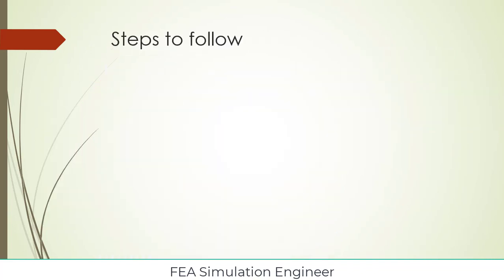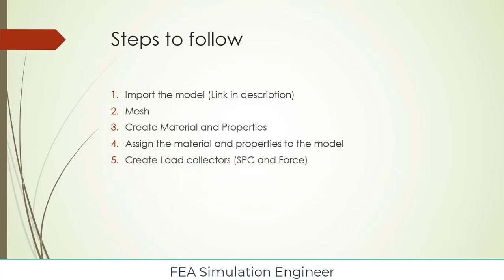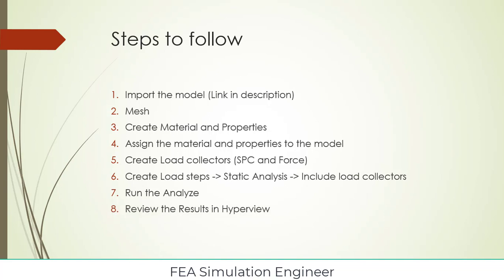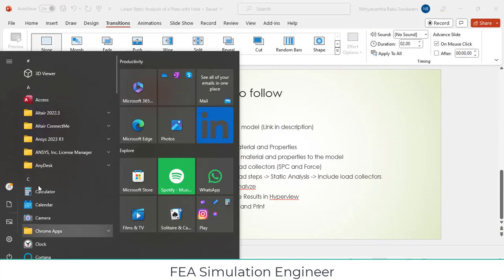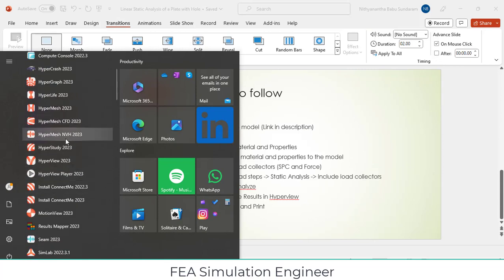The steps to be followed: import the model, link is available in description. Mesh the model and create material and properties, assign the material properties to the specific model, create load collector SPC and forces, create load step for static analysis, include all the load collectors, run the analysis, review the results in HyperView, take plots and print it. Let's start. First, you have to open Altair HyperMesh 2023.